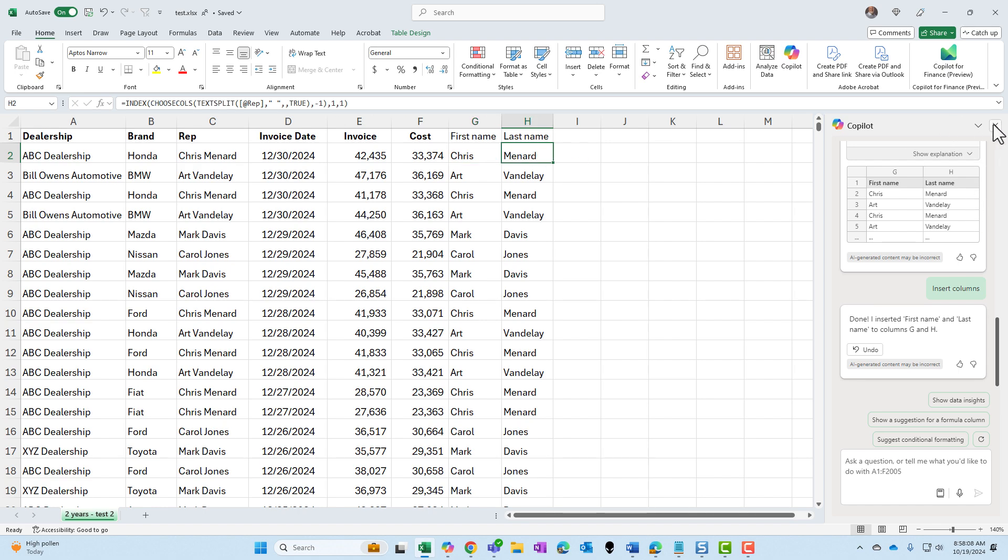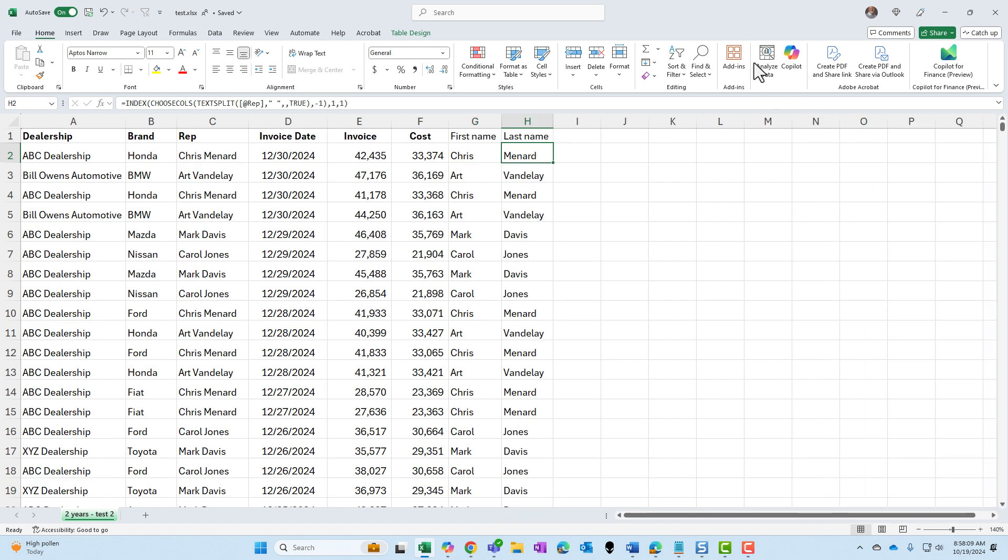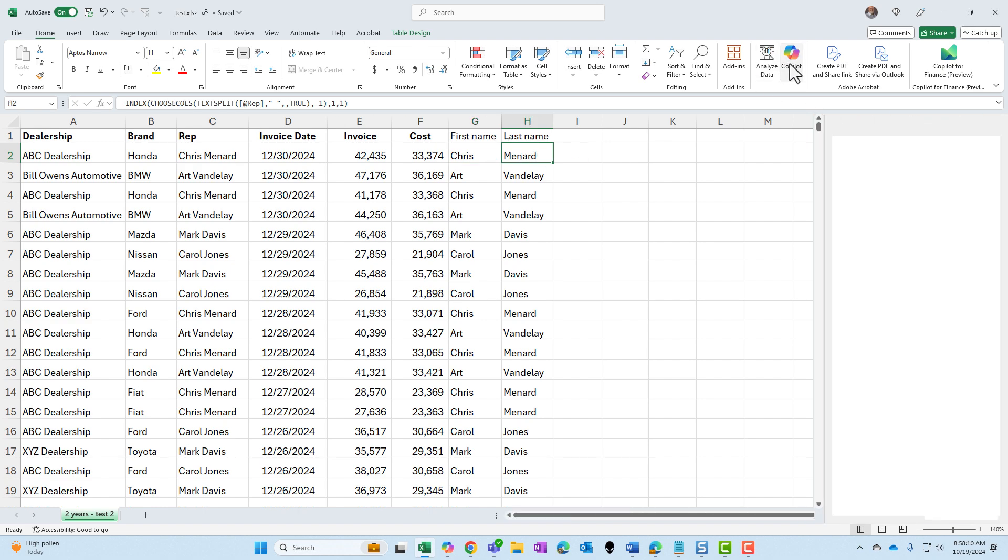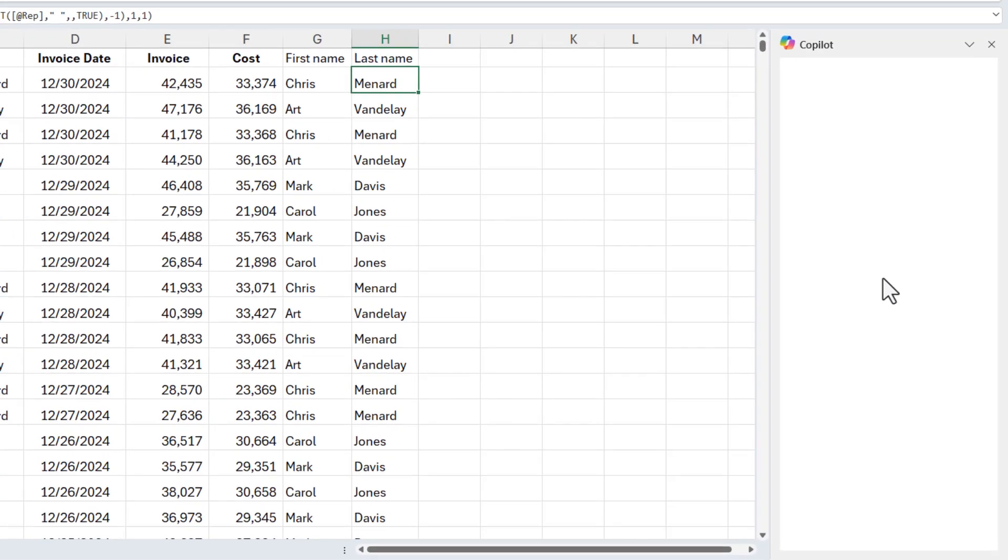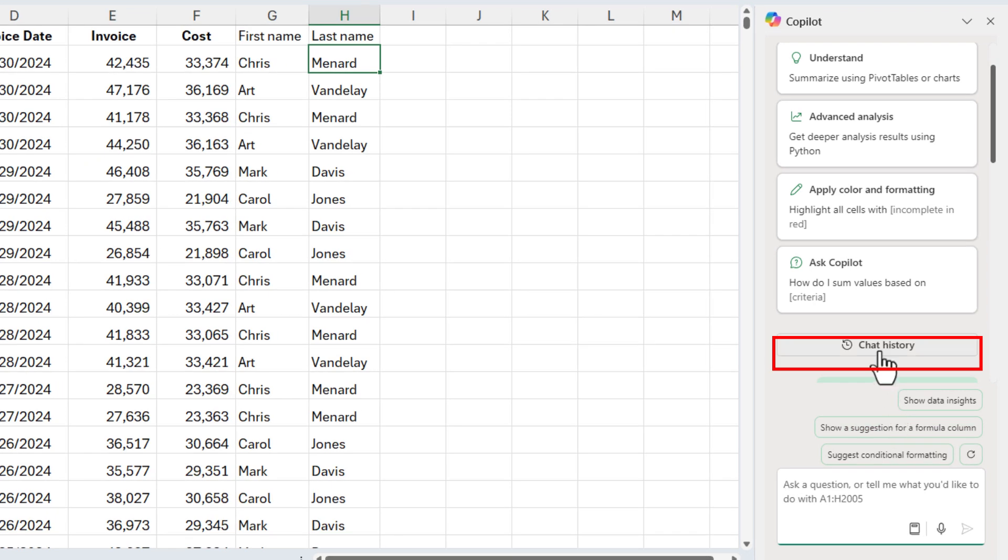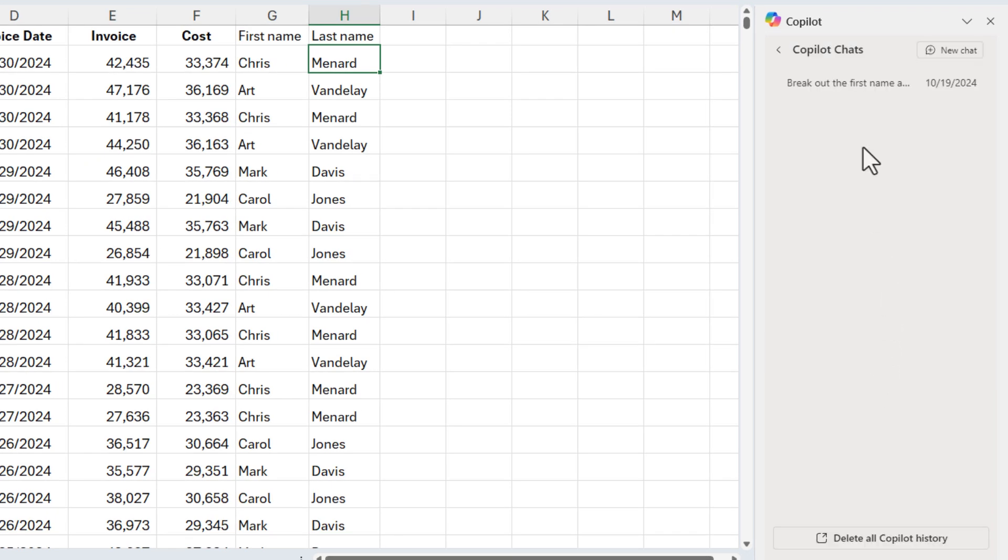So if I close Copilot, open Copilot back up, go back to chat history. It remembers what I've done. Let's see if it will remember it if I close this file and reopen it.